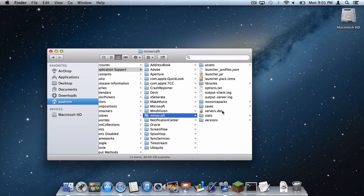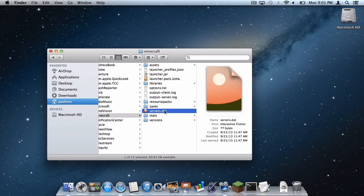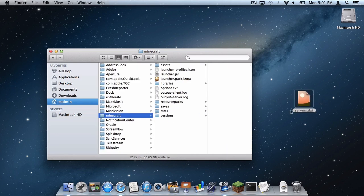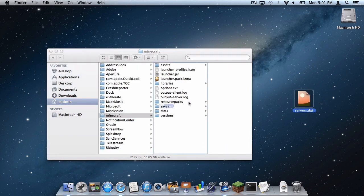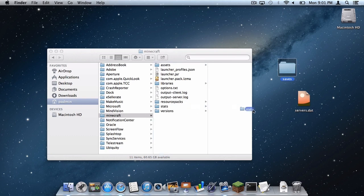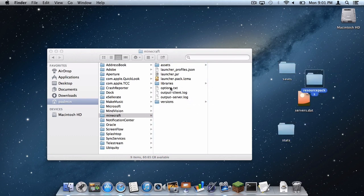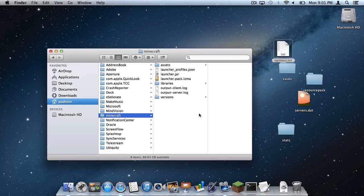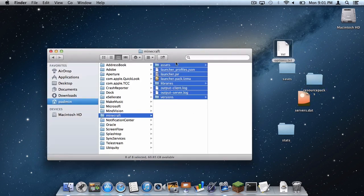And these are the files you want to save. Your Servers.dat file, your Saves file, your Stats file, your Resource Packs, and your Options.txt. Then delete everything else.